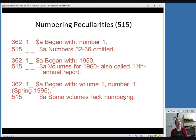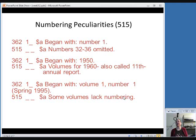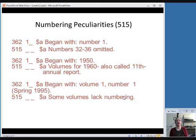Might be things like the publication started with just being numbered as an edition for every year and then they started calling it the annual report in 1960. So you want to let people know that as well, that from the 11th year on, they called it the annual report in addition to just calling it the 1960 edition.